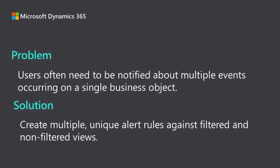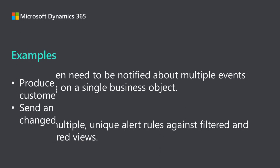It's often the case that you will need to be notified about multiple events occurring on a single business object. To do this in Finance and Operations, you simply create multiple unique alert rules against filtered and non-filtered views.